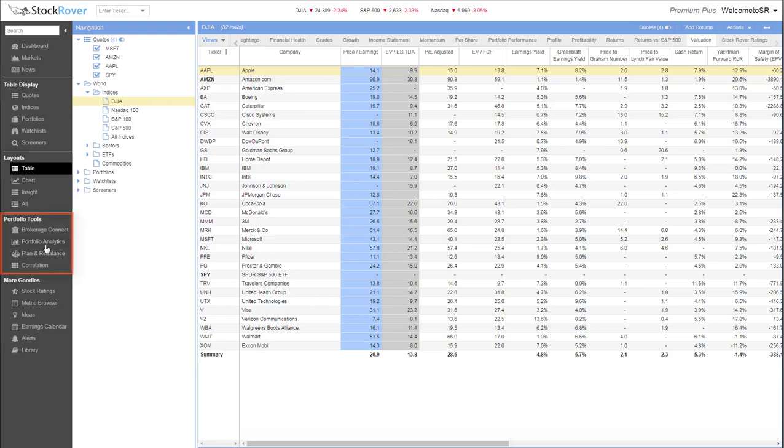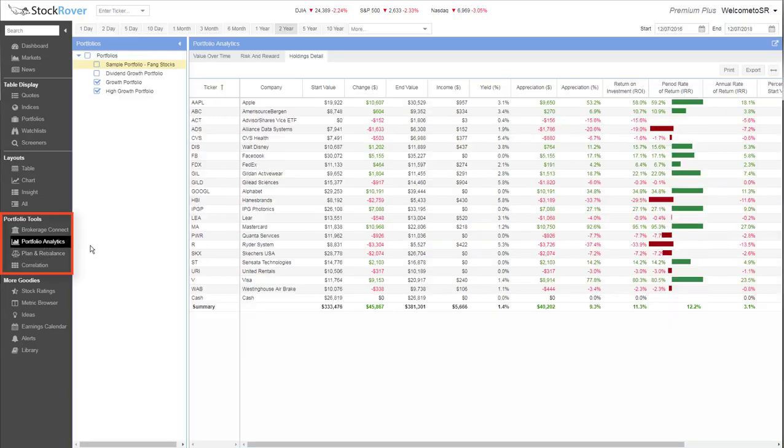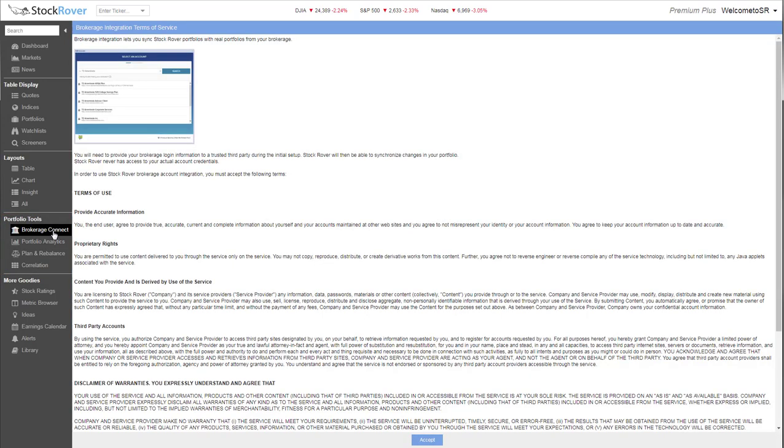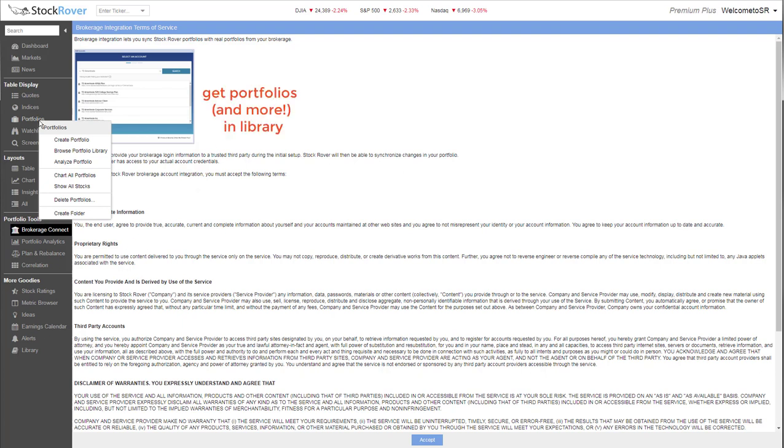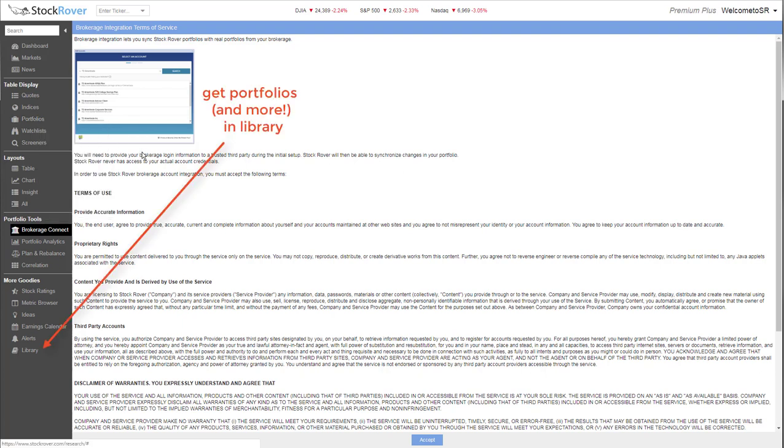Stock Rover has a suite of tools to help you track and analyze your portfolios, all designed to give you insights that can help you sharpen your investing. To begin with, securely link to your brokerage to have your portfolios automatically tracked. You can also create a portfolio by manually entering trades or importing a spreadsheet, or you can work with any of our sample or guru portfolios as benchmarks or learning tools.